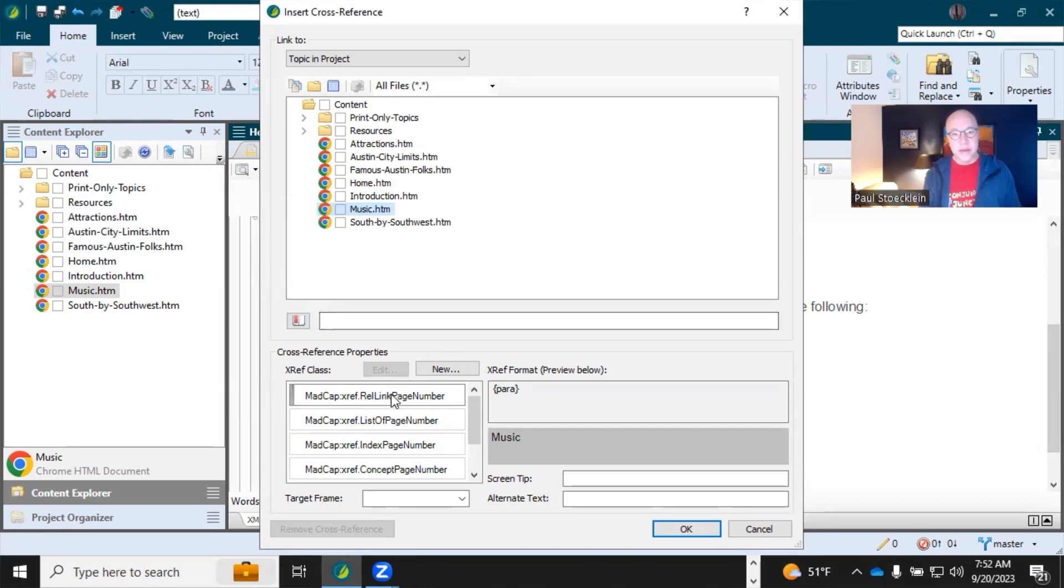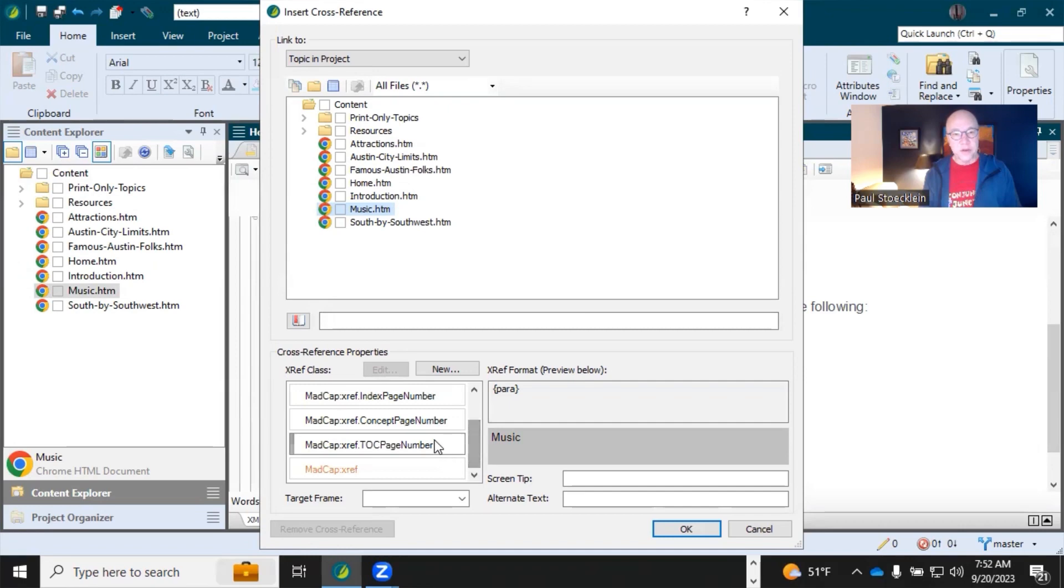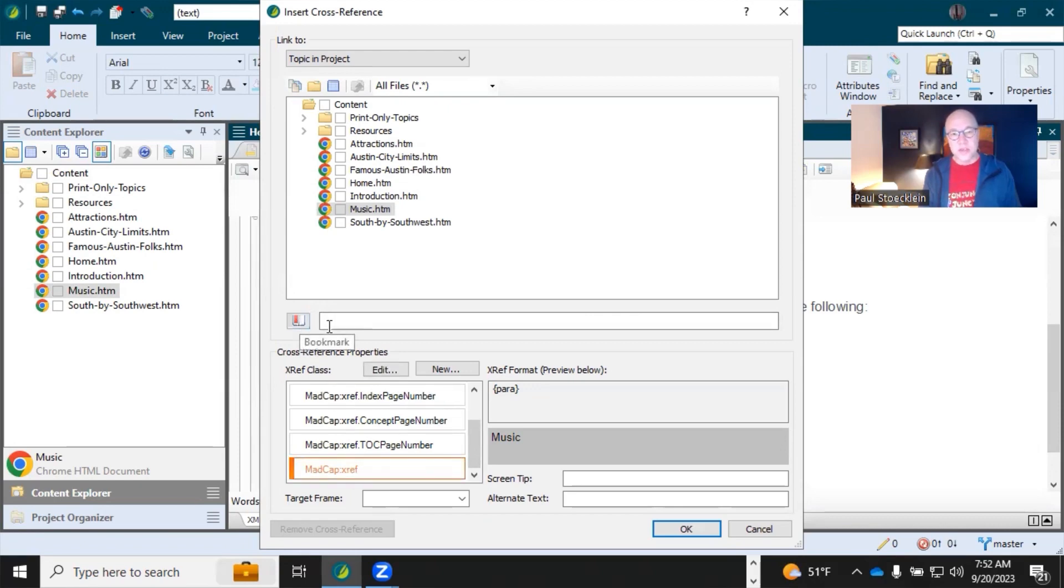Now you come down here and you can choose what type of cross-reference link you want. And this is just the basic one. If you don't select anything, it'll choose that. You can also select a bookmark. So if you've got a subheading or something in that topic, you could point directly to that.